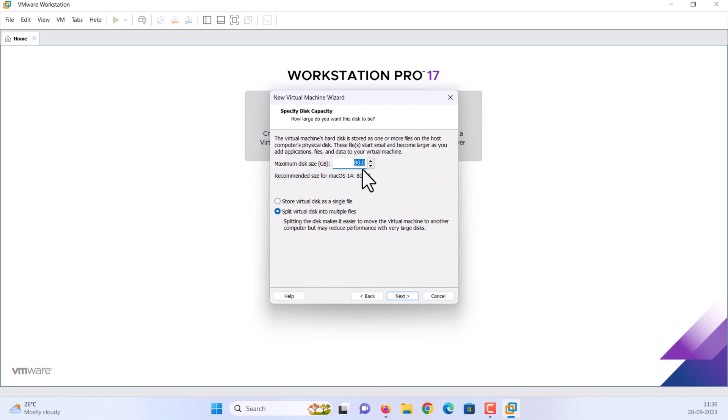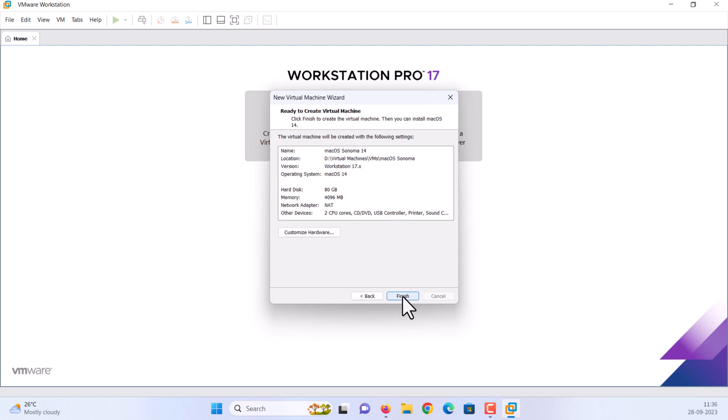Specify the disk size, minimum 80GB is recommended. Select store virtual disk as a single file. Click next. Here, click on customize hardware.